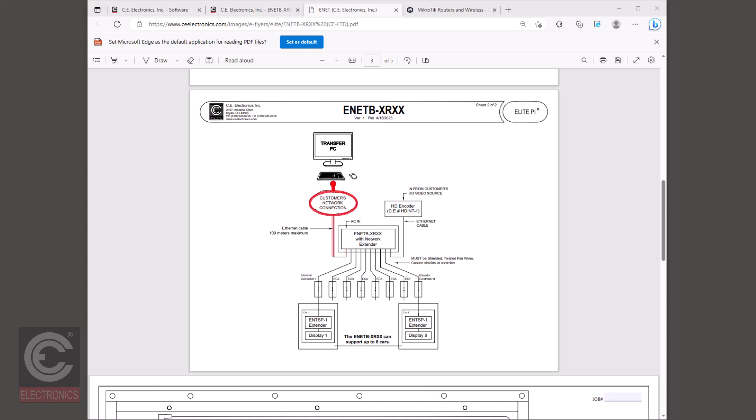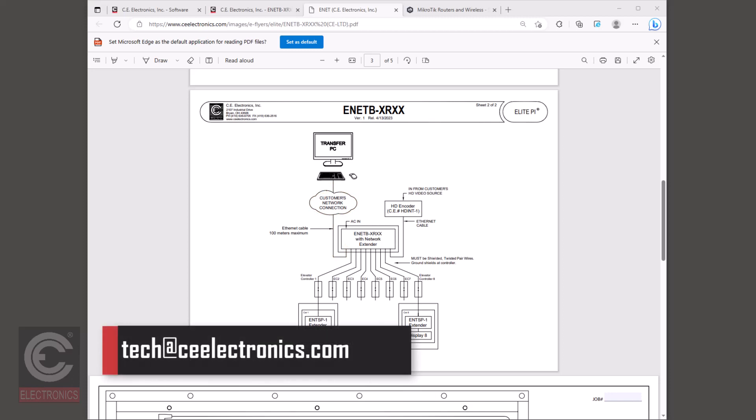If the IT department requires that the ENET router be configured differently to connect to the network, then contact CE Electronics customer support at tech@ceelectronics.com for more information.